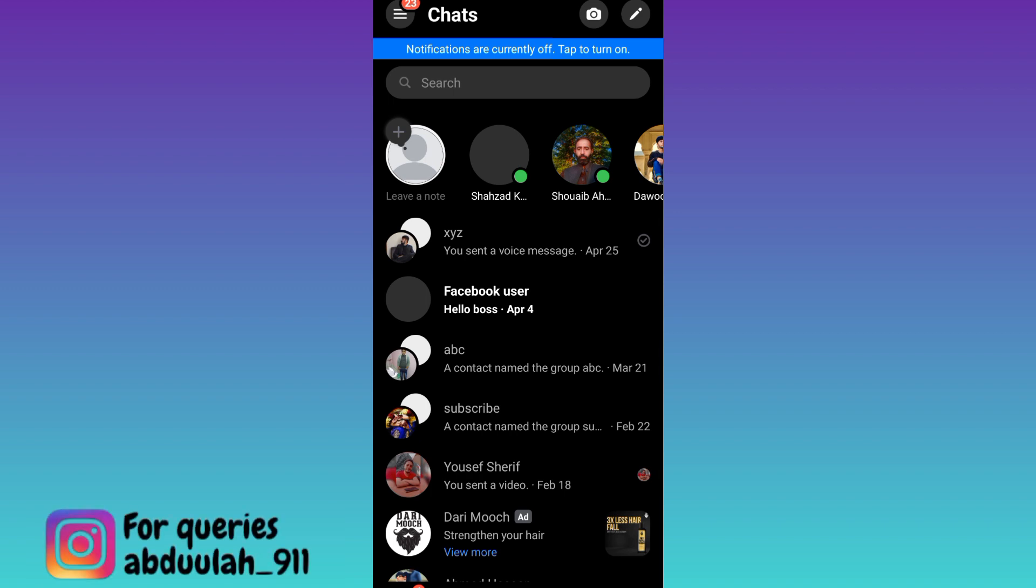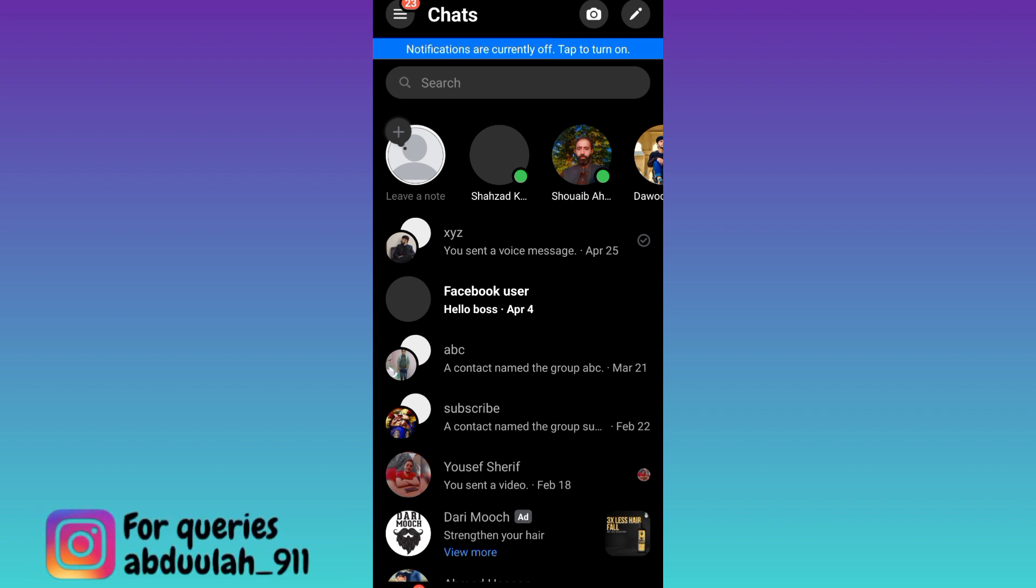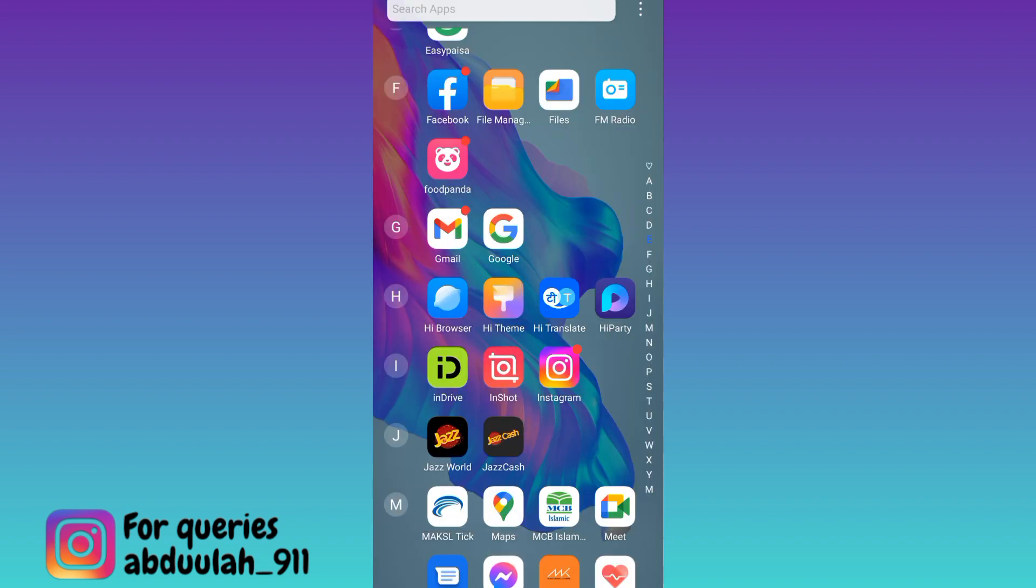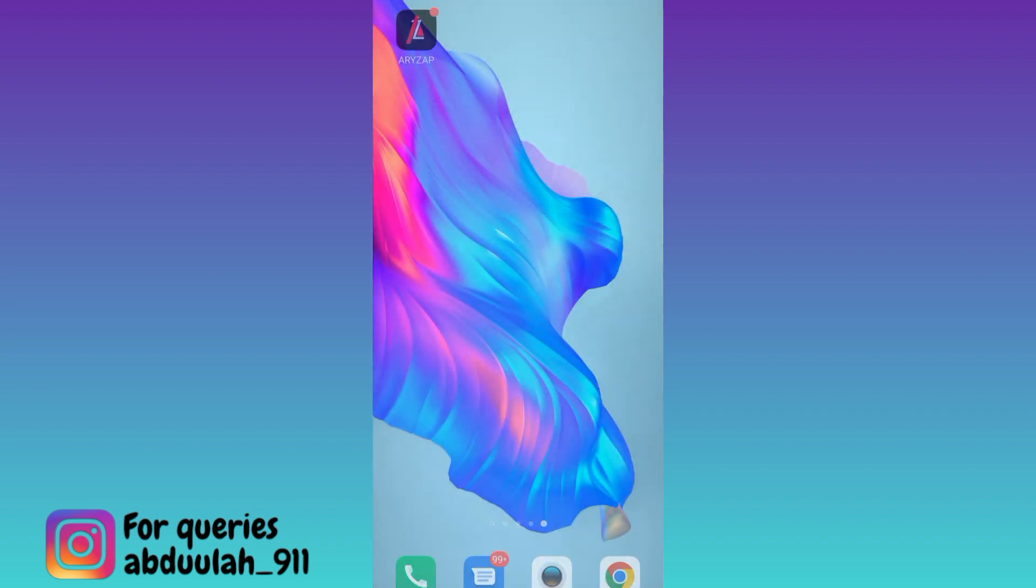If a person is calling you again and again on Messenger and because of that you want to disable the calls, then what you have to do is close Messenger and open your phone's settings.